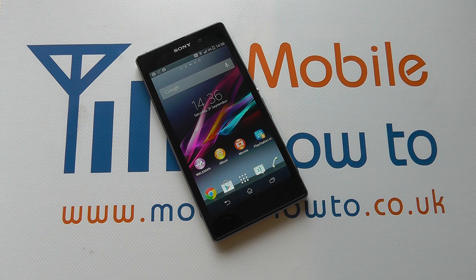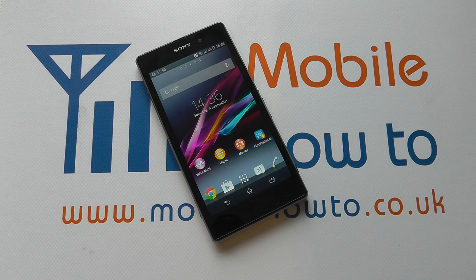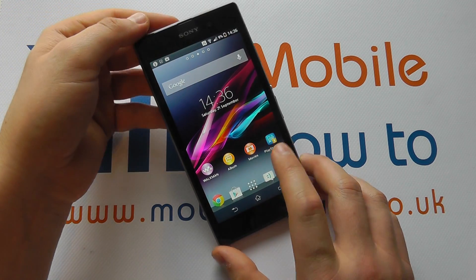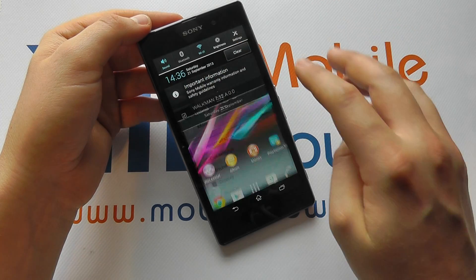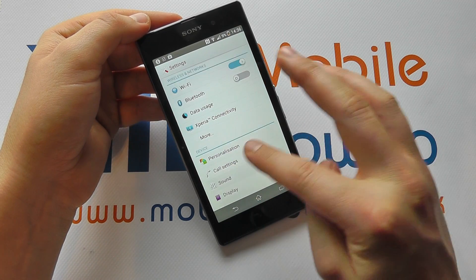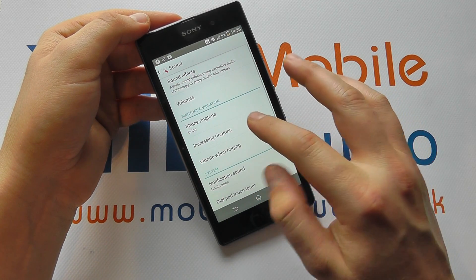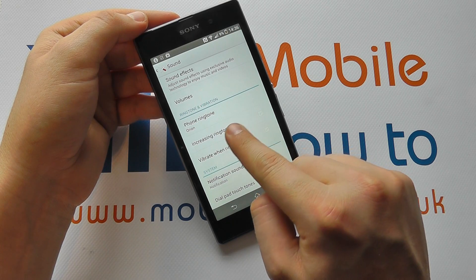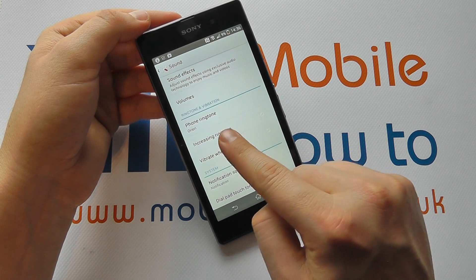Hello, in this video we show you how to set a specific ringtone for a specific contact on your device. So with this Z1, we just go into the settings, go to sound, and we'll see that our phone ringtone is currently set as Orion.